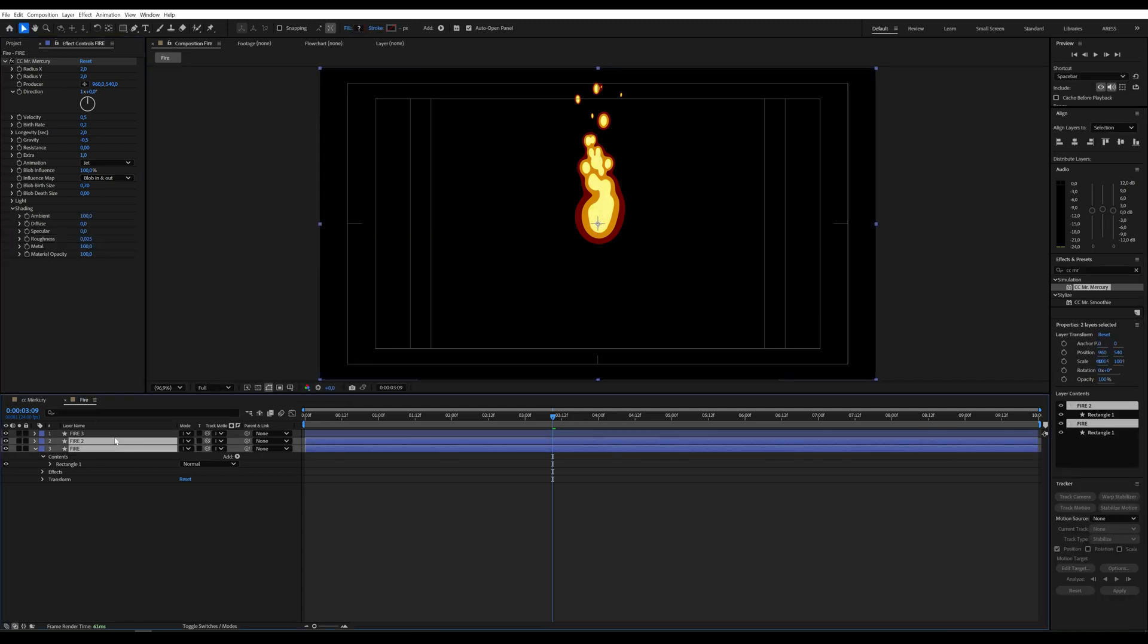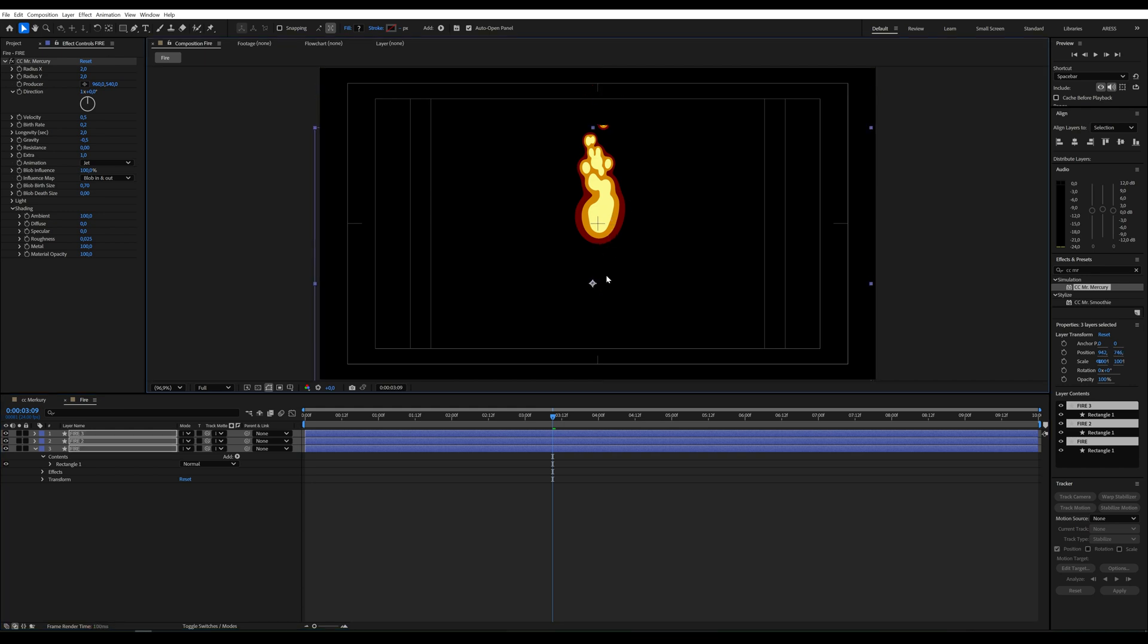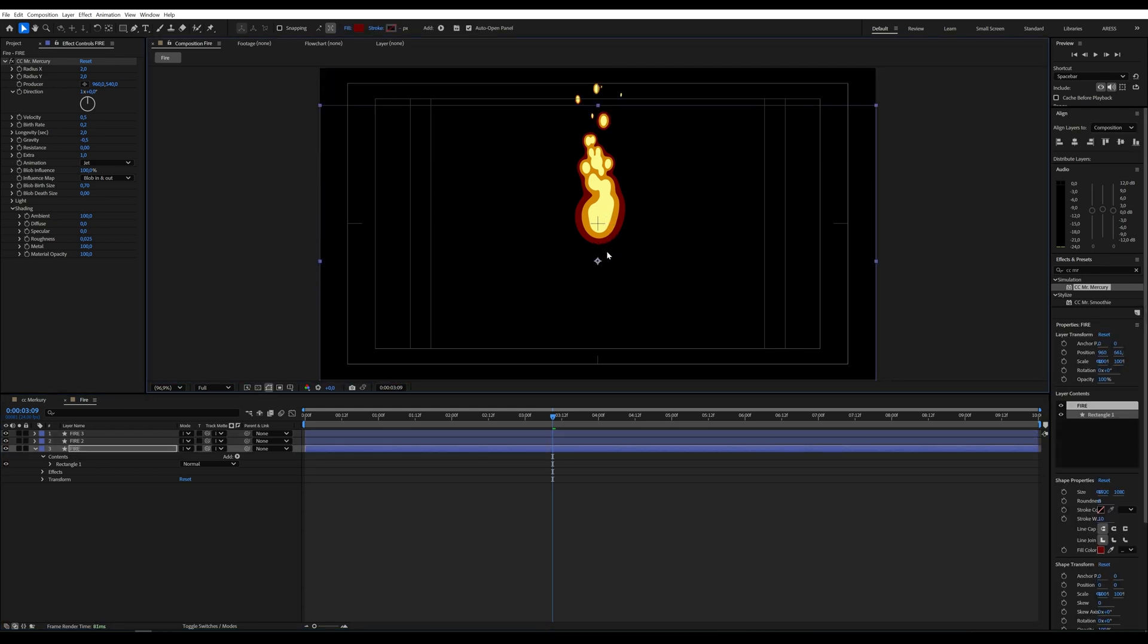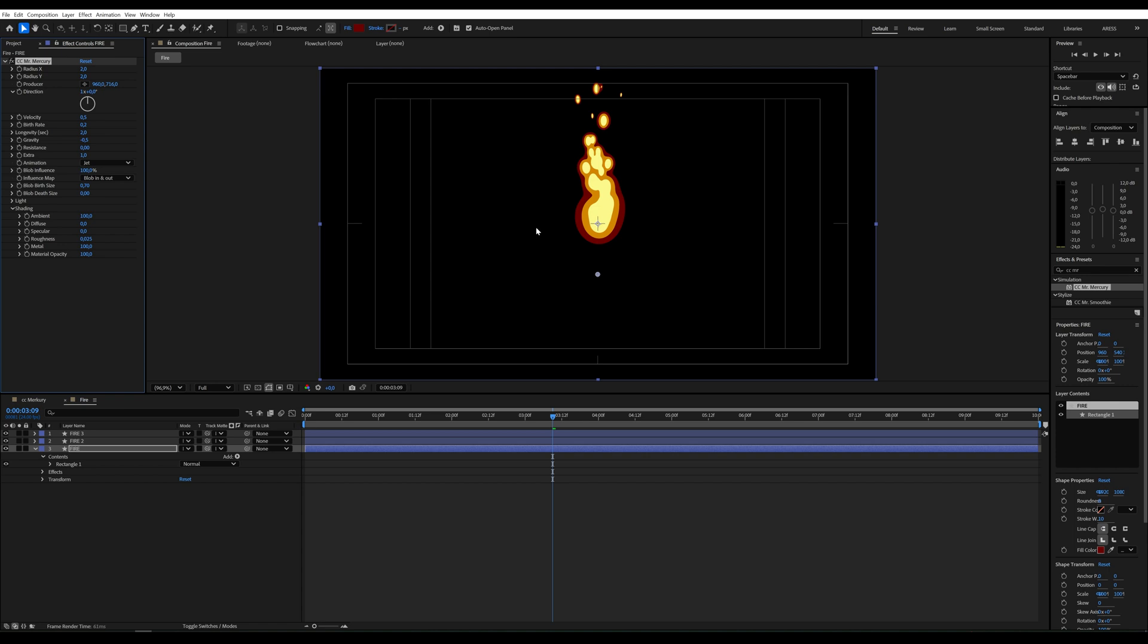When we want to change the position of the fire, standard moving of the layer will not do anything. It does not matter whether we select all layers or just one. We can change the position of the fire in the CC Mr. Mercury effect, in the producer parameter.